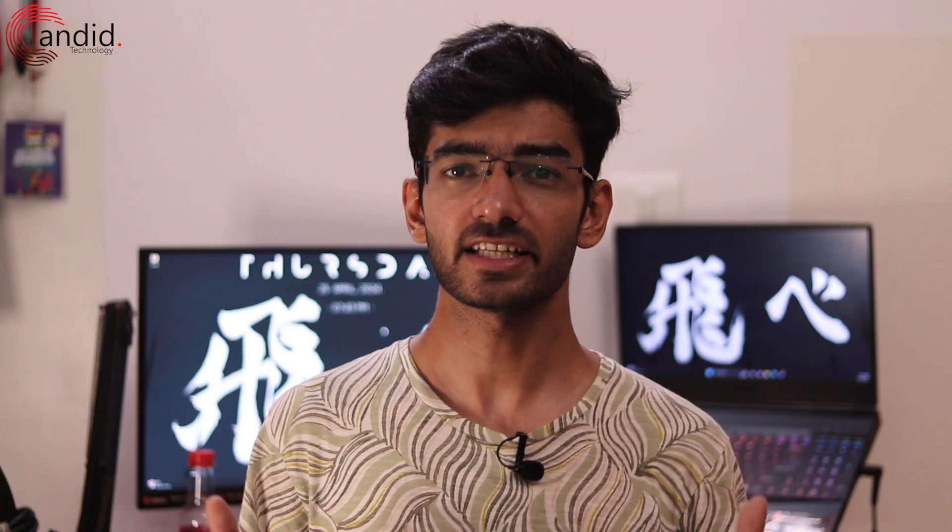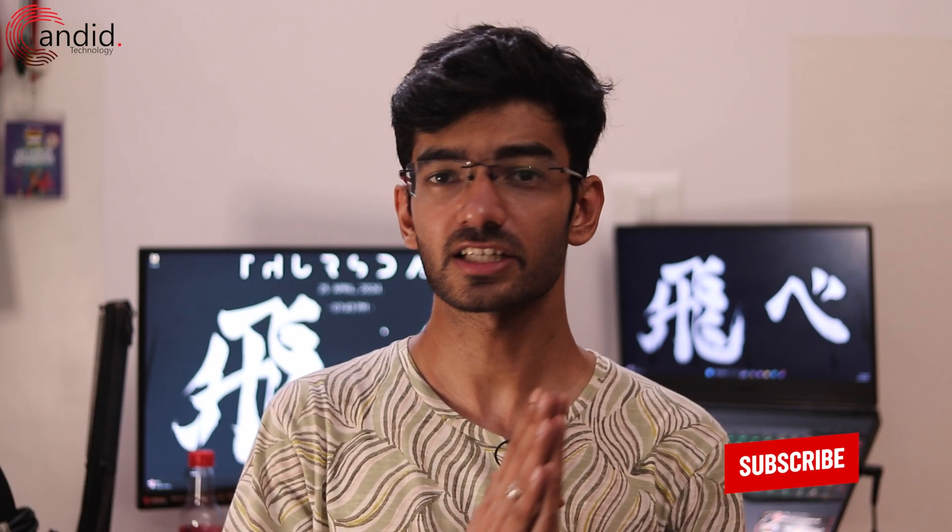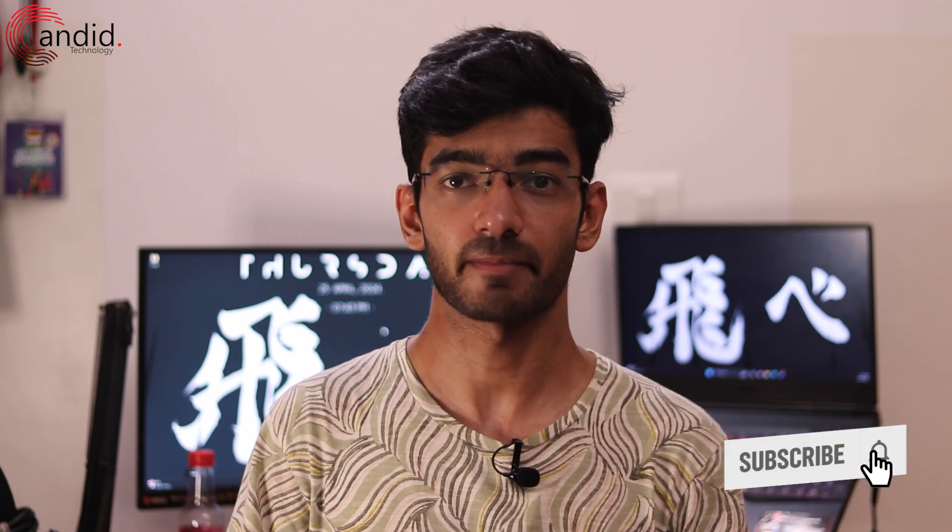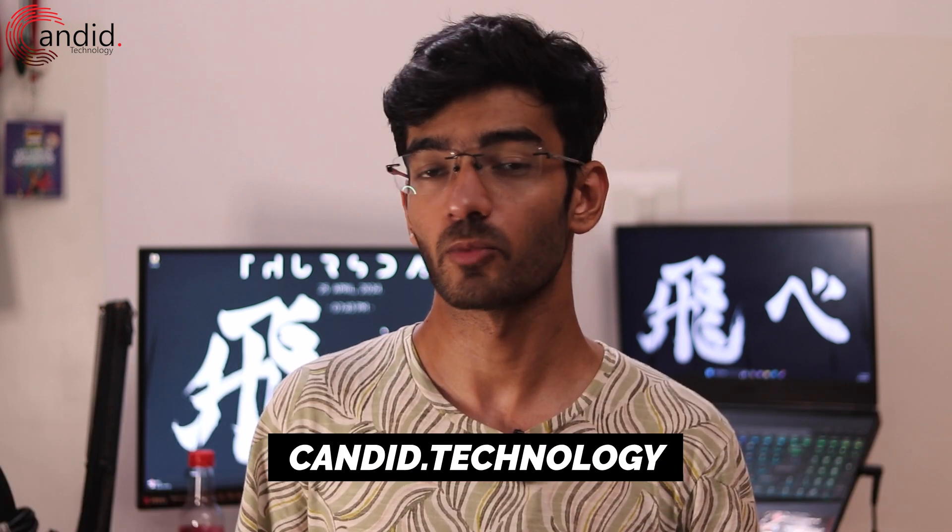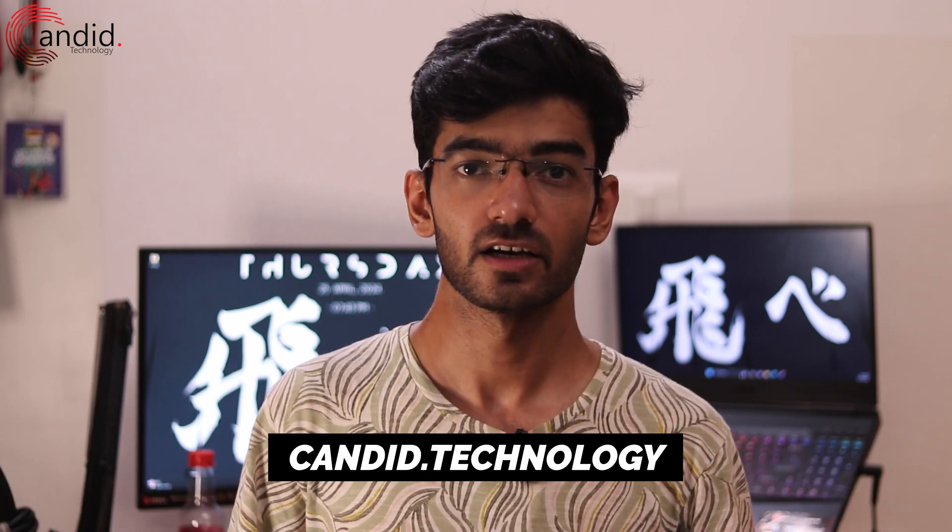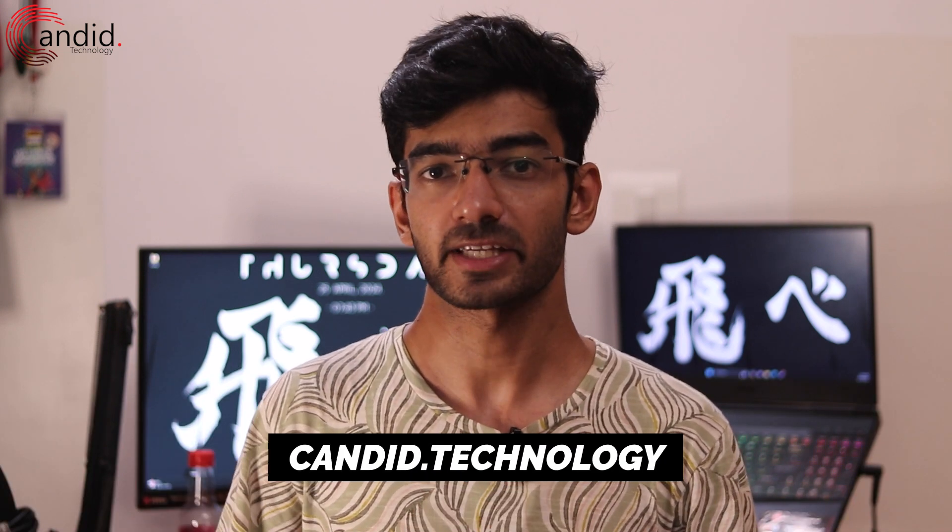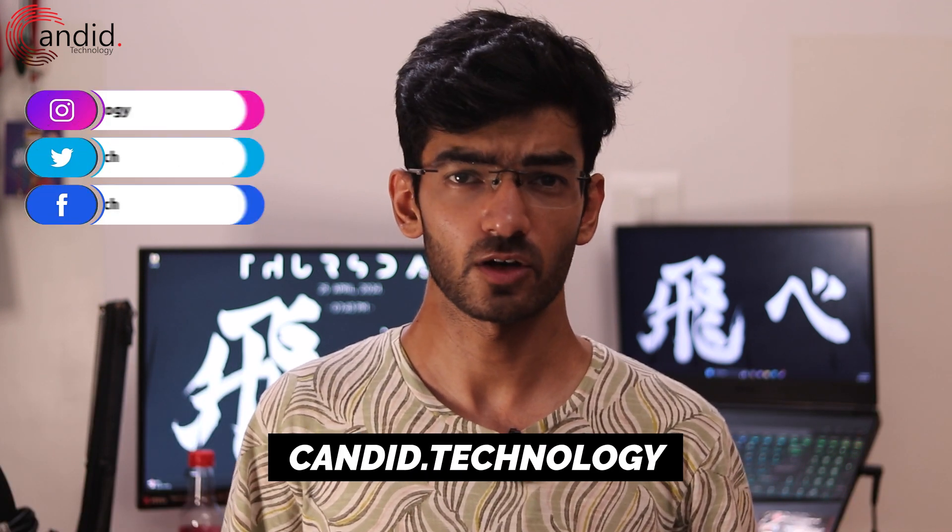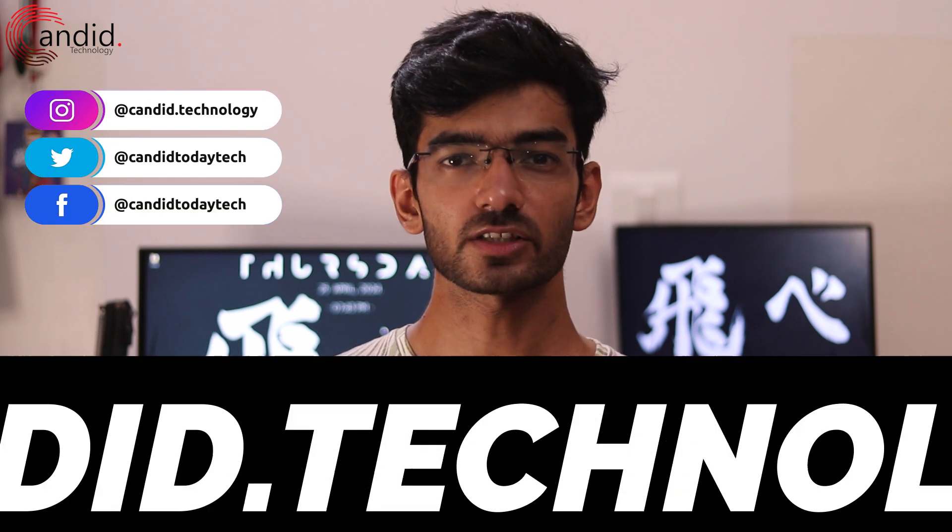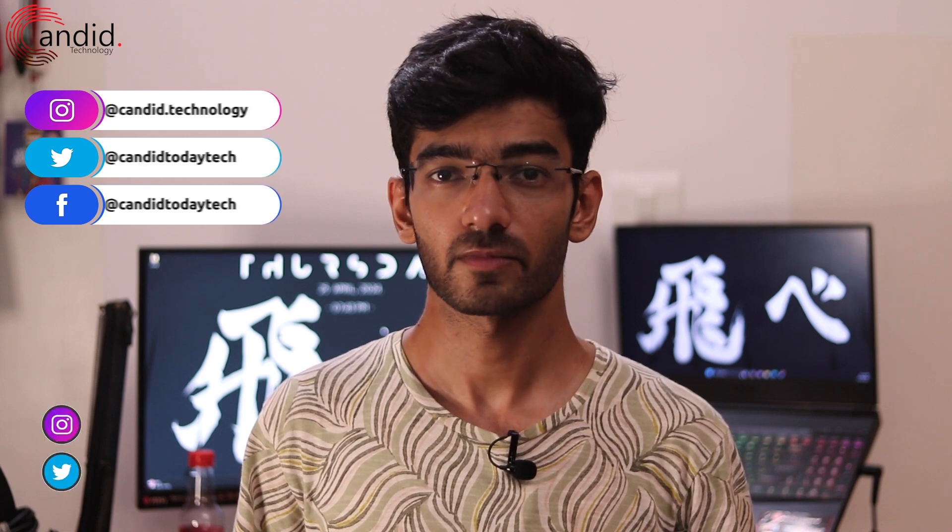If you like these videos, consider subscribing, give us a thumbs up, press the bell icon and tell us in the comment section below what more such content we can make for you. If you want to know more about tech, visit our website candid.technology, follow us on social media, follow me on Instagram or Twitter, and we'll see you in the next video.